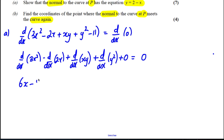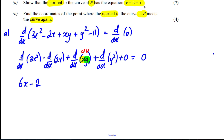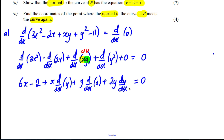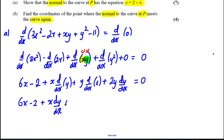d/dx of 3x² is clearly 6x, minus d/dx of 2x which is 2. Now we differentiate xy using the product rule, where x is u and y is v, giving us x·(dy/dx) plus y·(dx/dx). We differentiate y² implicitly as 2y·(dy/dx), so the line becomes: 6x minus 2 plus x·(dy/dx) plus y plus 2y·(dy/dx) equals zero.